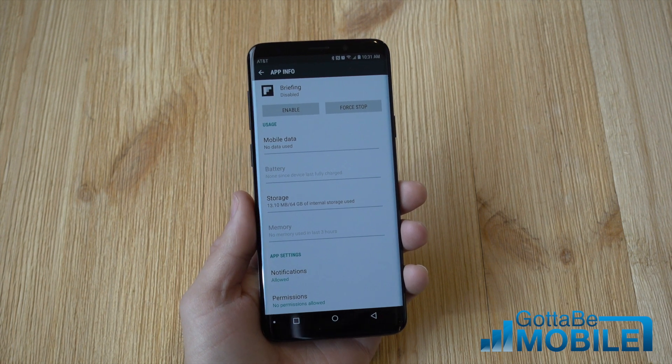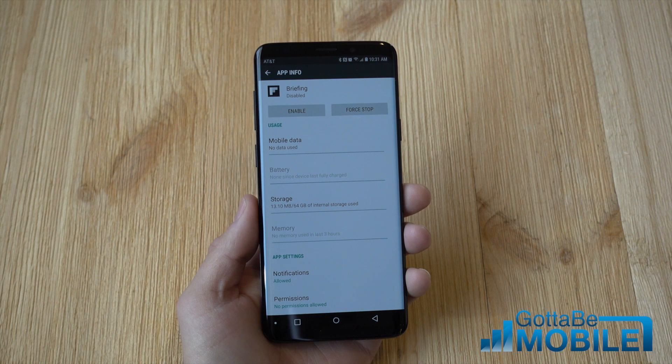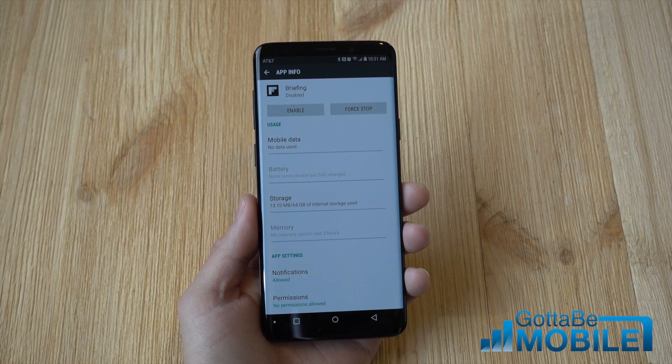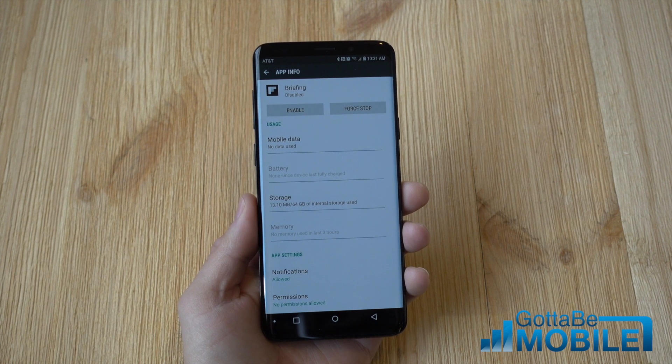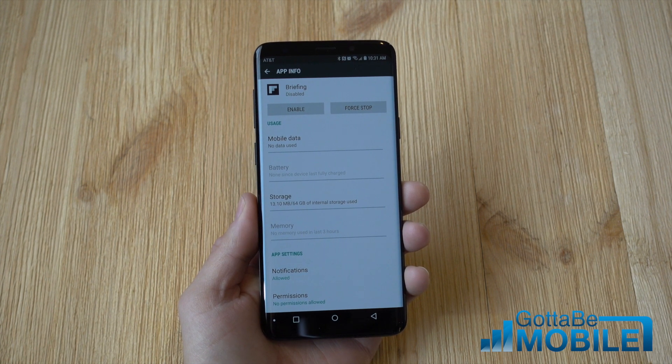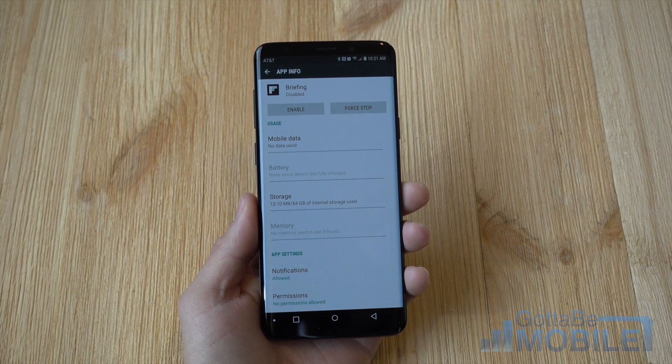But that's it guys, quick look at disabling some of that bloatware on the Galaxy S9. Stay tuned for more videos, see you next time.